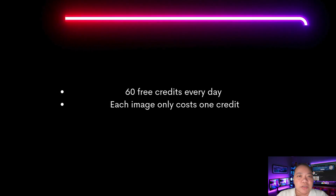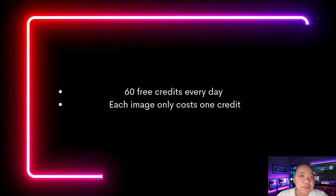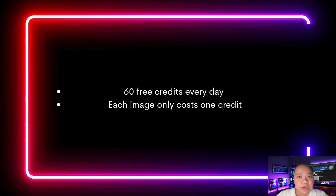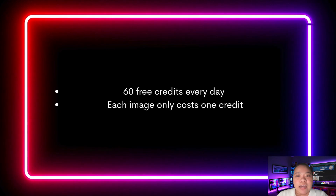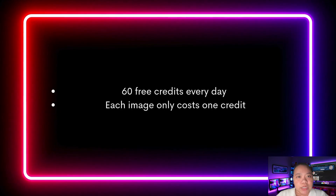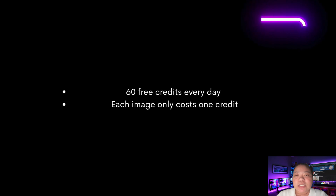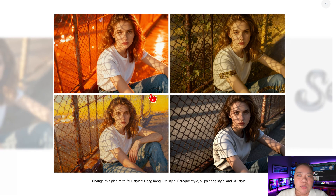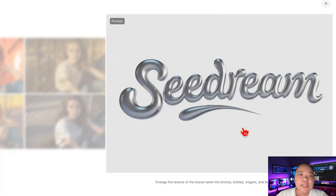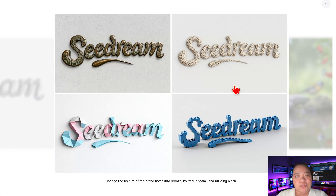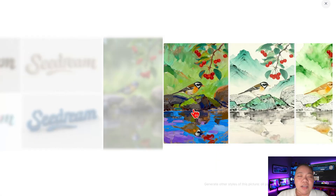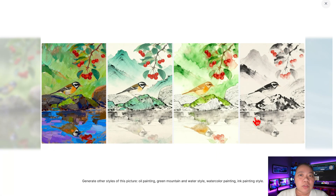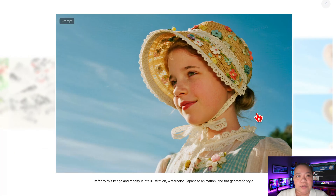Here's the good news: you get 60 free credits every day and each image only costs one credit. That means you can generate 60 images daily. Plan it out to experiment with different prompts, test styles, and create a full series of images. Honestly, for a free tool, that's really generous.